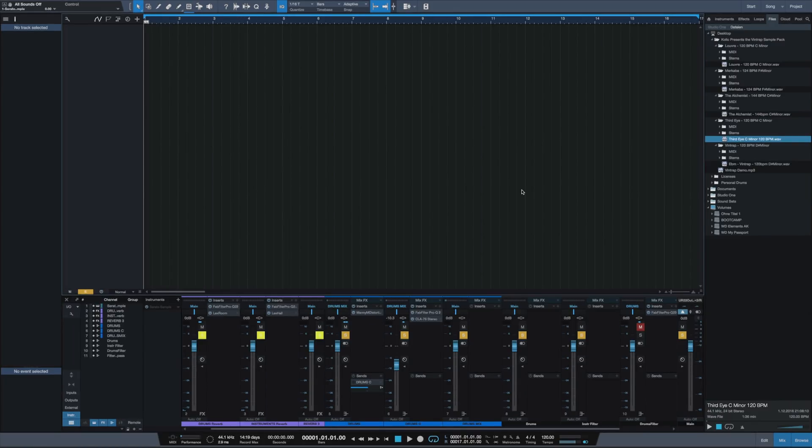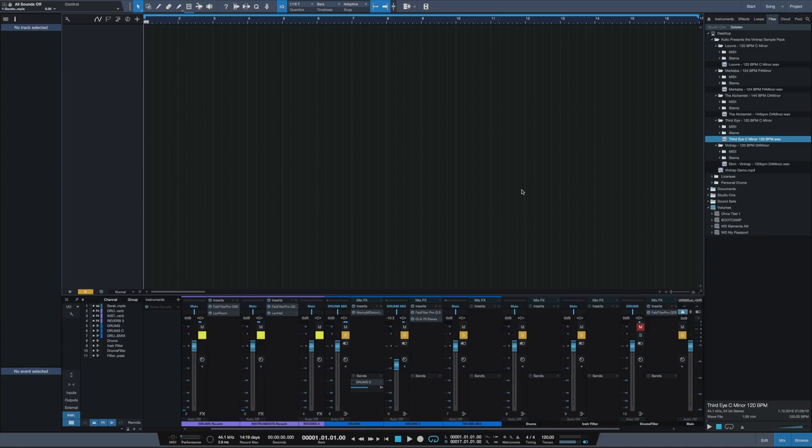Yo what's good everybody, it's Scottish from cottagebeats.com back with another tutorial for you guys. This time I want to show you my top three plugins to find the key of a sample.